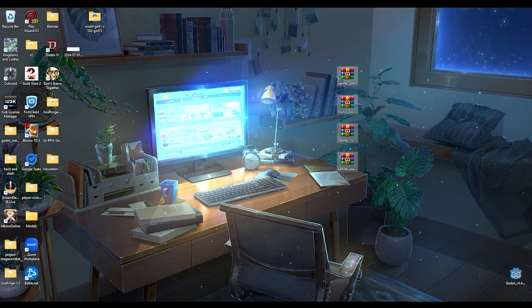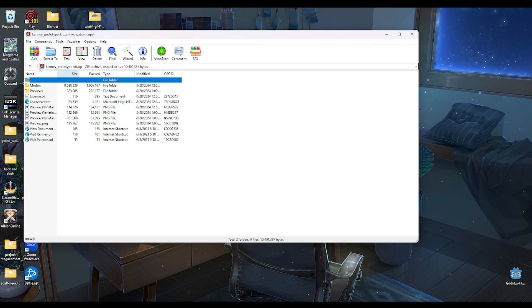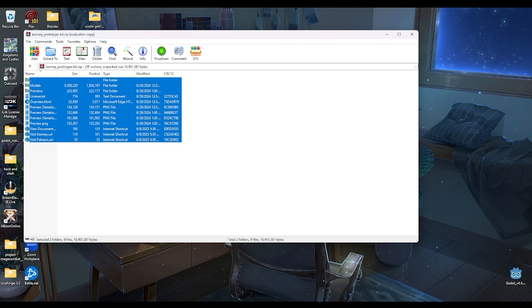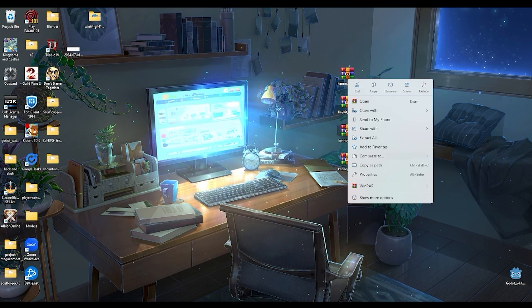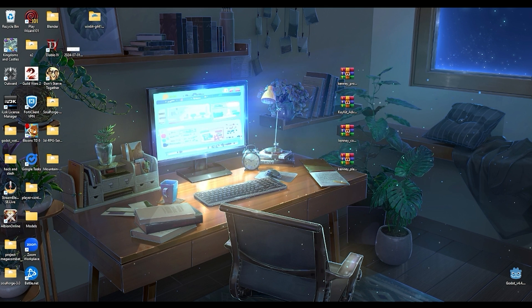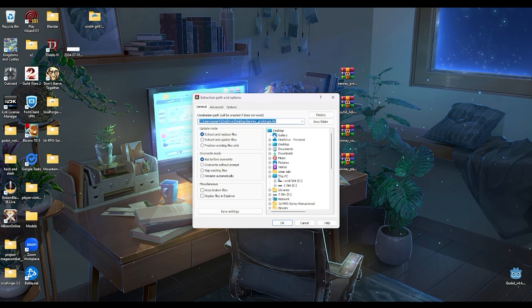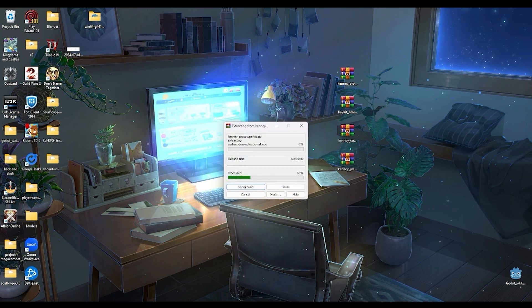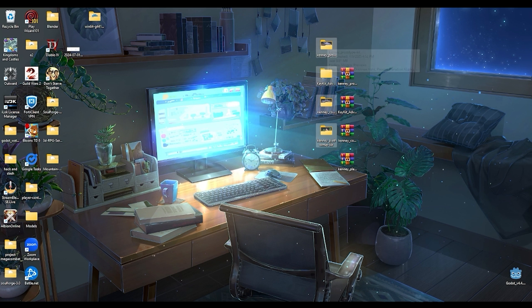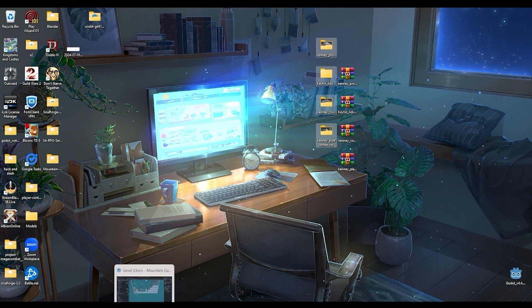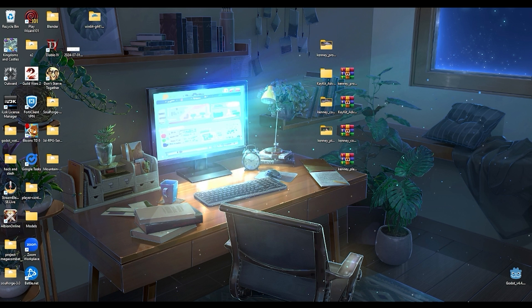Once you have all the files, we simply need to extract them. We can simply open all of them and you can find all the models in here, or we can simply just extract files and we can extract it to our desktop or wherever you are and just hit OK.